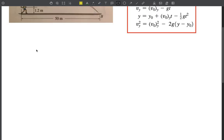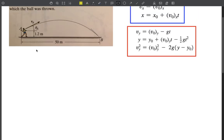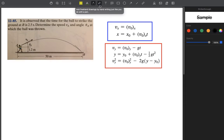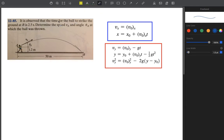We will continue with projectile motion and now start solving problem 1285, page 51. The question states that it is observed that the time for a ball to strike the ground is 2.5 seconds. There's a guy throwing a ball — some kind of ball-throwing sport — and the ball travels a curved path from point A, striking the ground at point B.